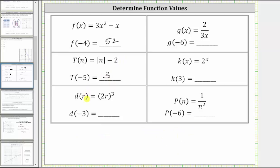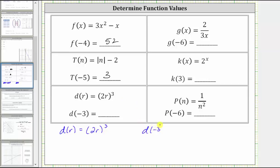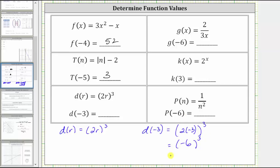Next, we are given the function rule d of r equals the cube of two r, and we're asked to determine the function value d of negative three. So given d of r equals the cube of two r, to determine d of negative three, we substitute negative three for r, which gives us the cube of two times negative three. Two times negative three is negative six, giving us the cube of negative six. The cube of negative six equals negative six times negative six times negative six, which equals negative 216. So d of negative three equals negative 216.